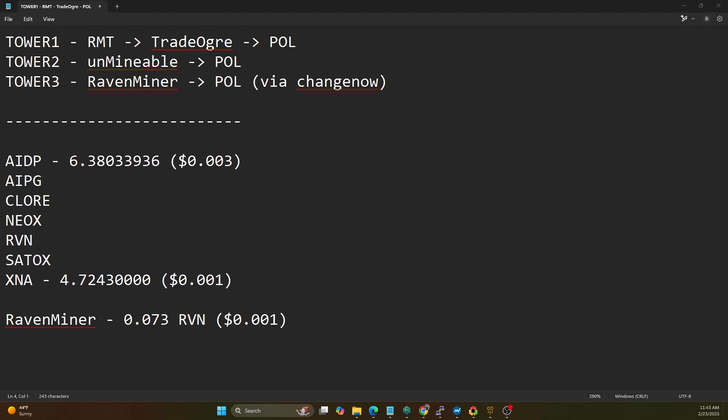And so we're going to let this test run for probably through Mining Disrupt. So we'll probably actually run this test to the end of March, let's say yeah let's say like March 30th or so. So this is actually going to be more of a long-term test.